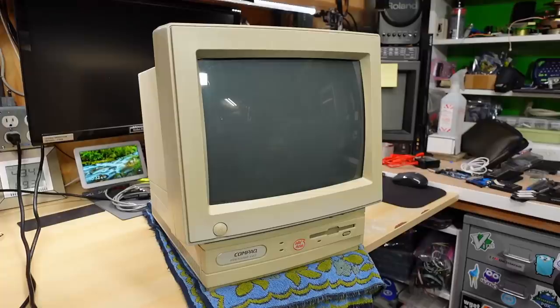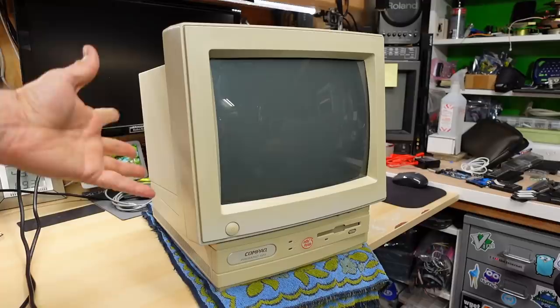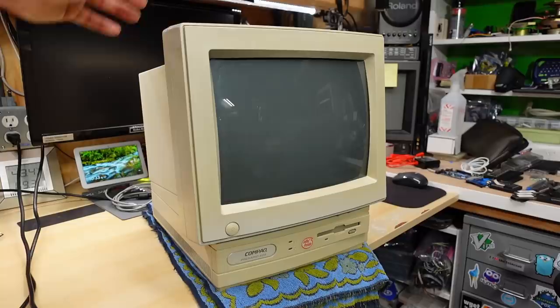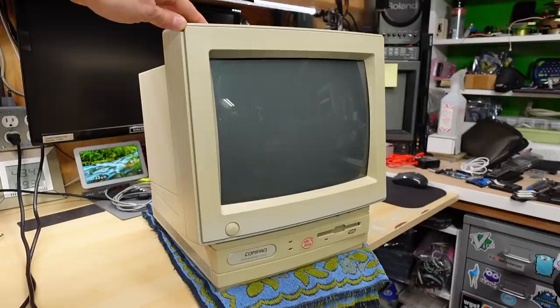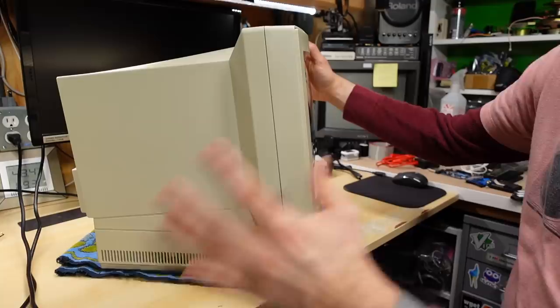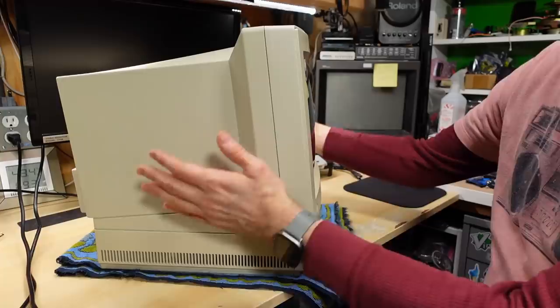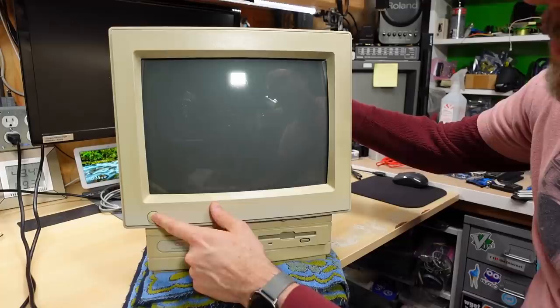So the Compaq Presario 425. What you can tell right off the bat is that this is an all-in-one computer. And one thing I kind of like about it is that it's not that much bigger than just a normal 14 inch VGA monitor of the time. Someone local here in Portland gave this machine to me and I haven't turned it on and I actually know very little about it. I remember seeing these back in the day and I really kind of dug the overall form factor of this thing. It's quite compact.